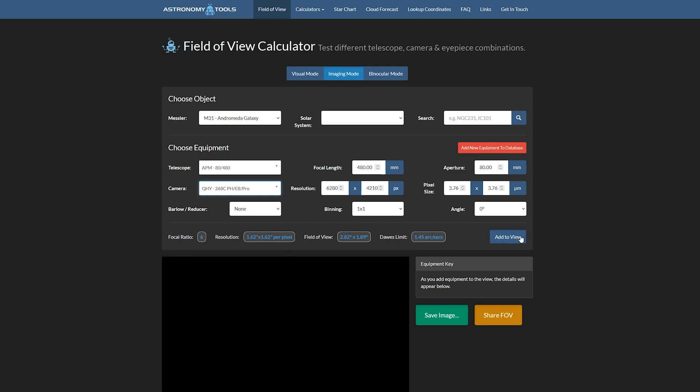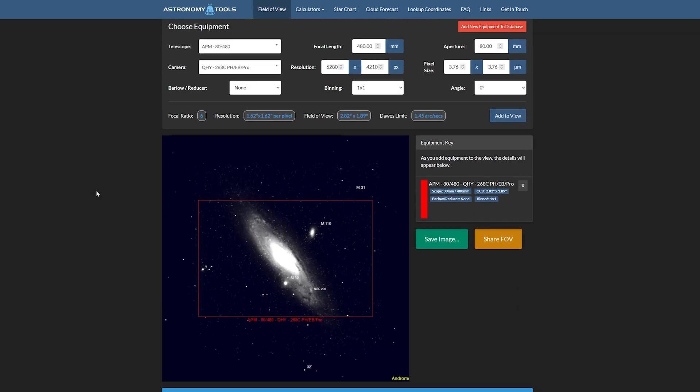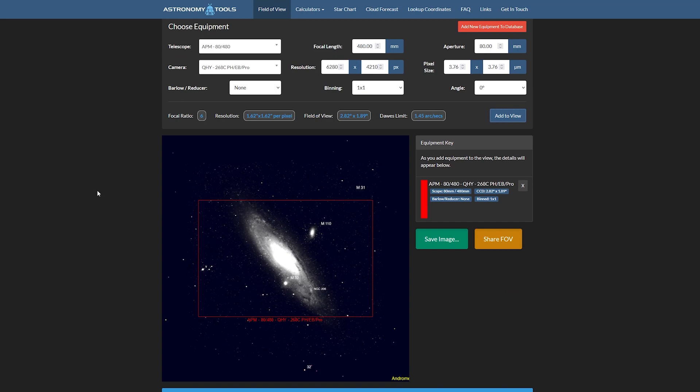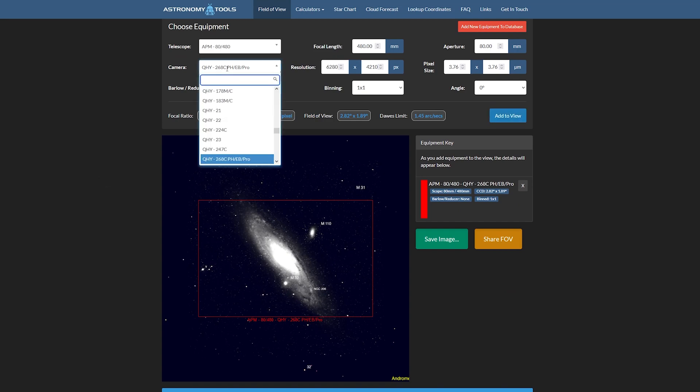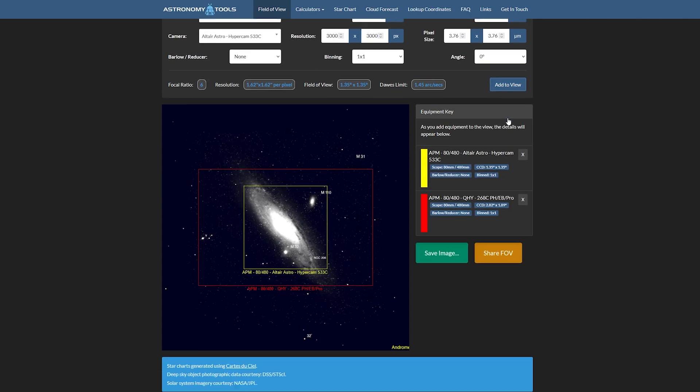Or you can use an online tool like astronomy.tools field of view calculator, which not only does the math for you but shows a visual preview of your field of view and lets you compare different combinations of gear. A larger number gives you a more coarse image scale, while a smaller number gives you a finer image scale with the potential for more detail. I say potential because there are always limiting factors like the physical size of your telescope, the accuracy of your tracking and guiding, and air turbulence and local seeing conditions.